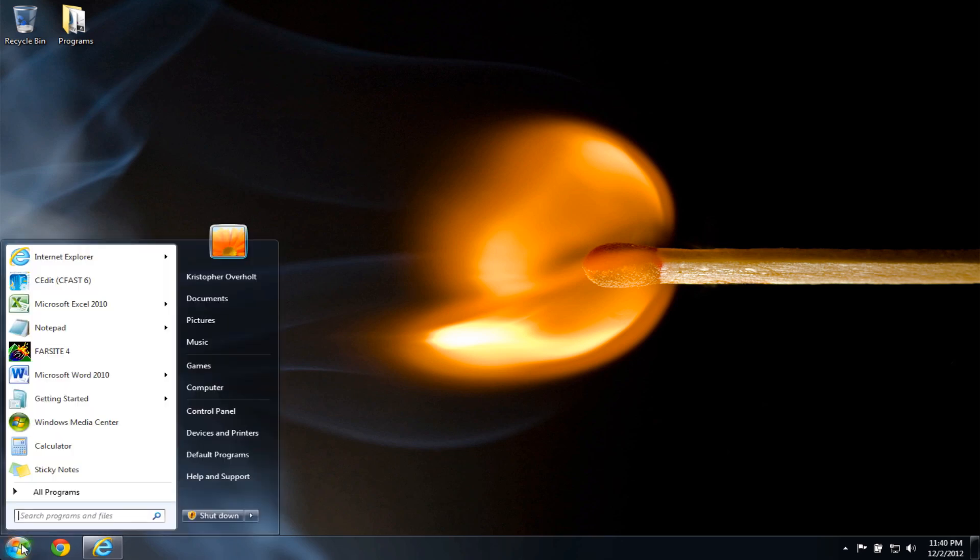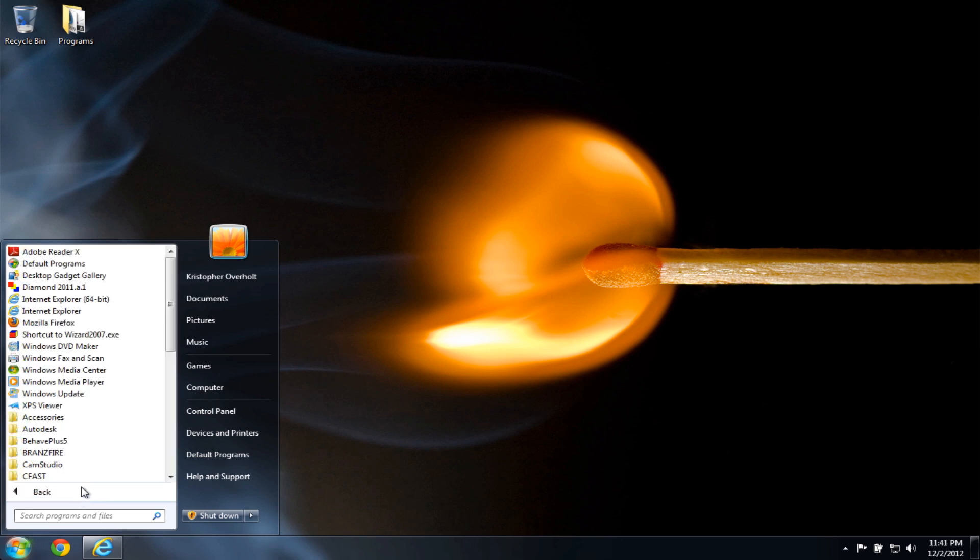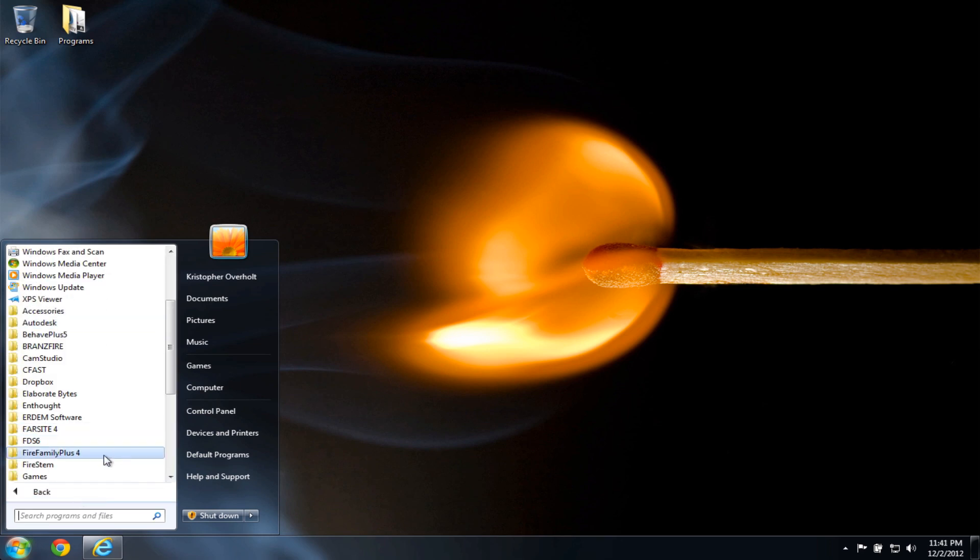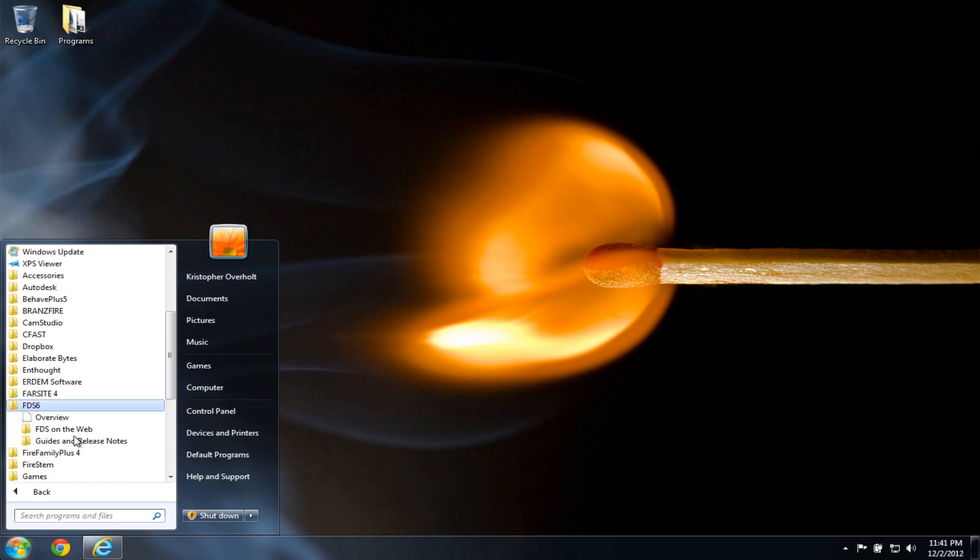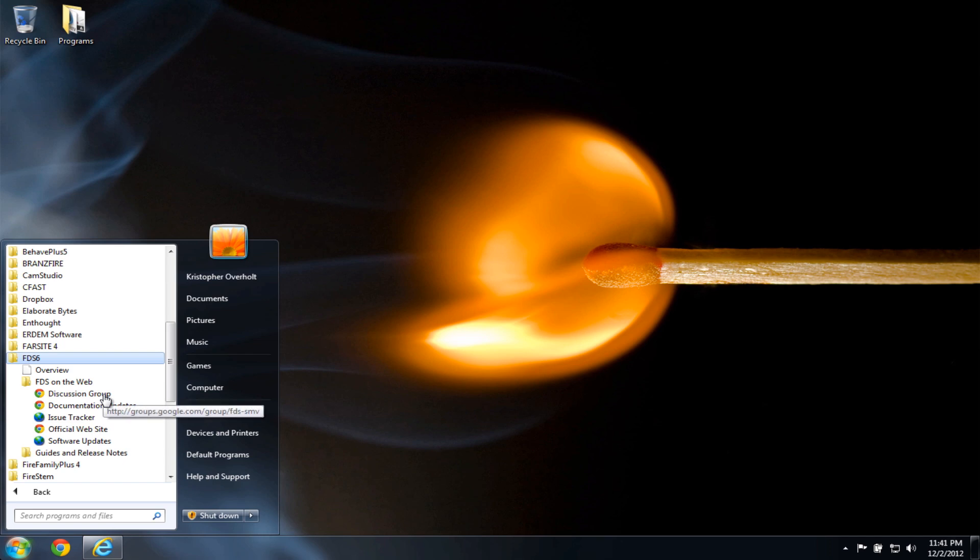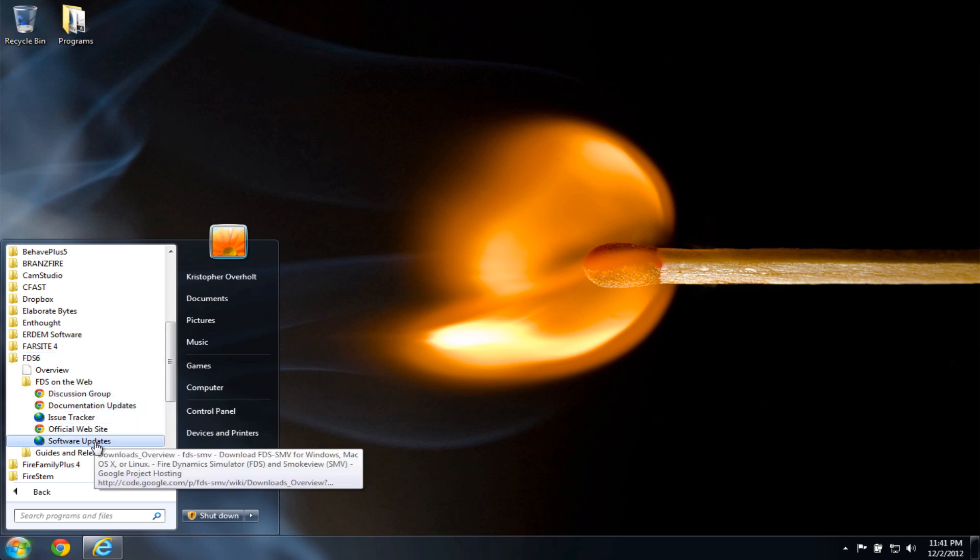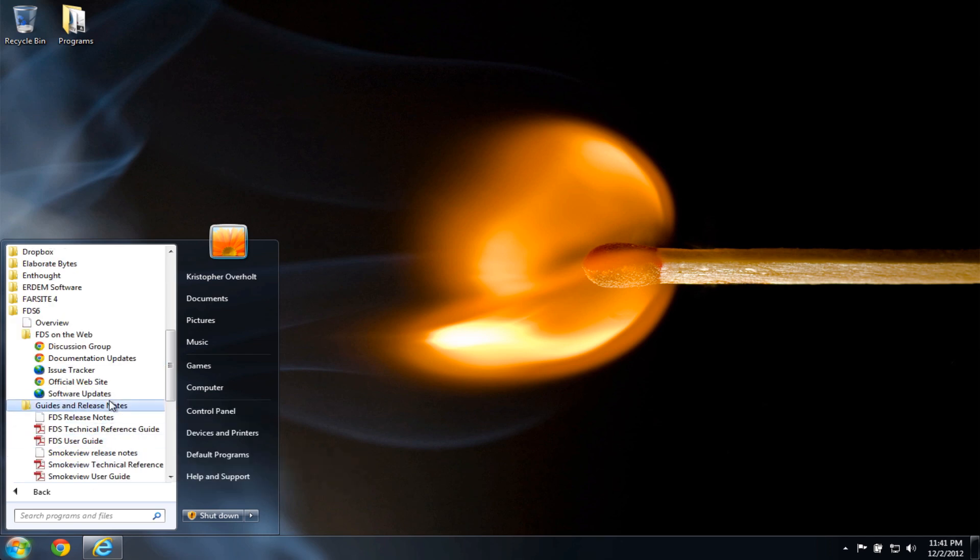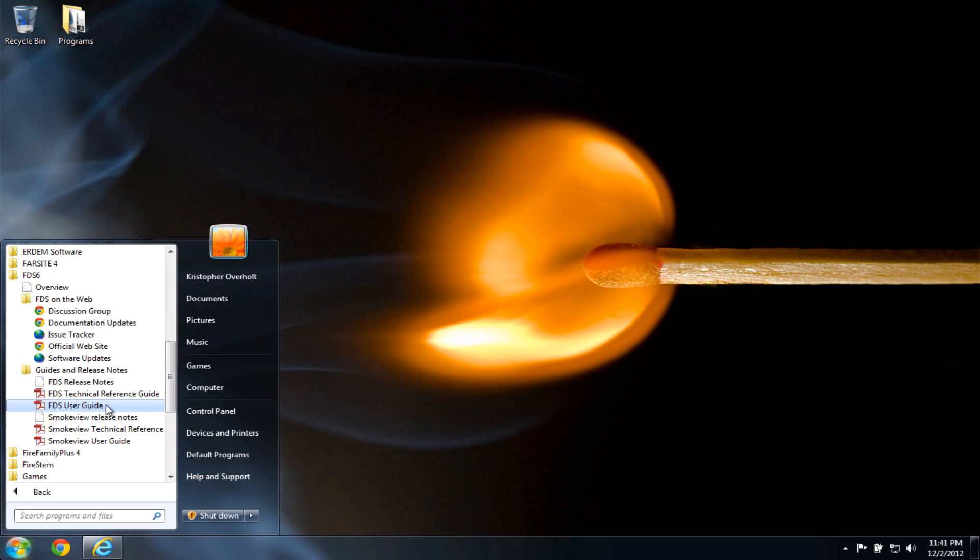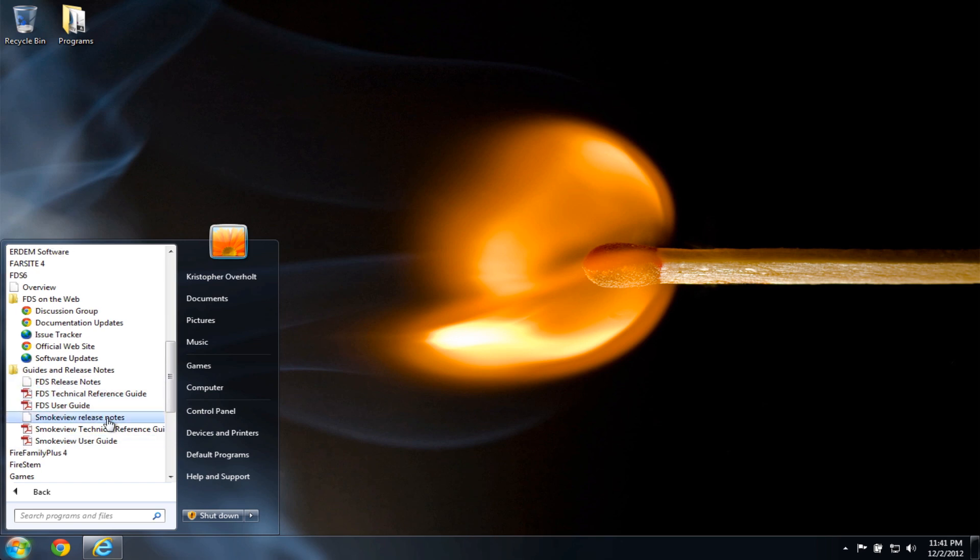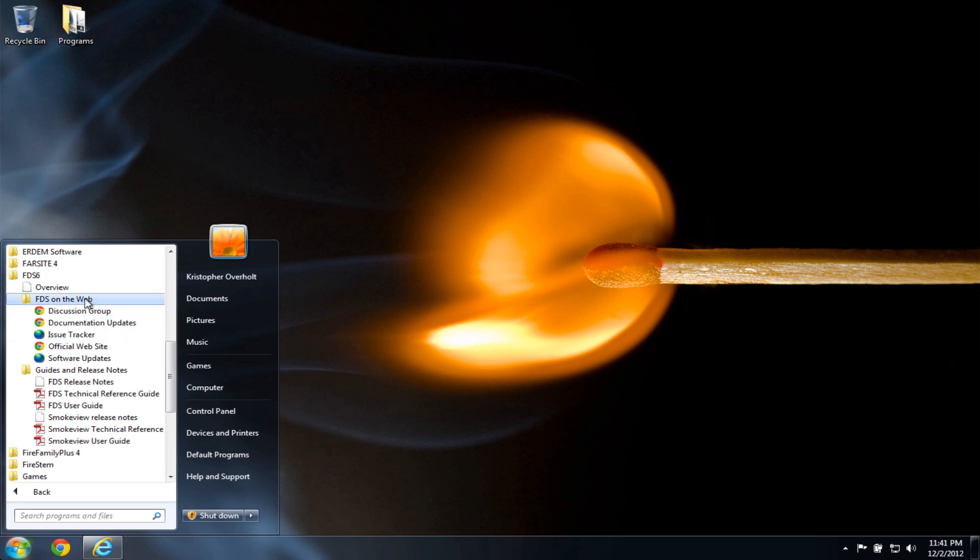So I click the start menu, and all programs, scroll down, I have an item here for FDS 6. If I click that, I have an overview link, some links to the website, discussion group, issue tracker, and so on. And also I have links to the user guide and technical guide for FDS and SmokeView, as well as the release notes. So these are all additional information that you can view related to FDS.